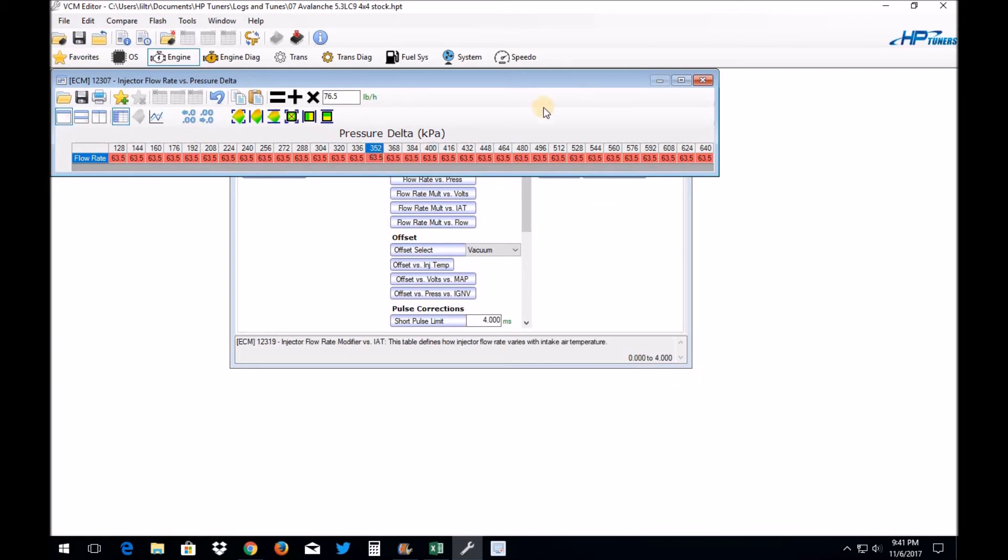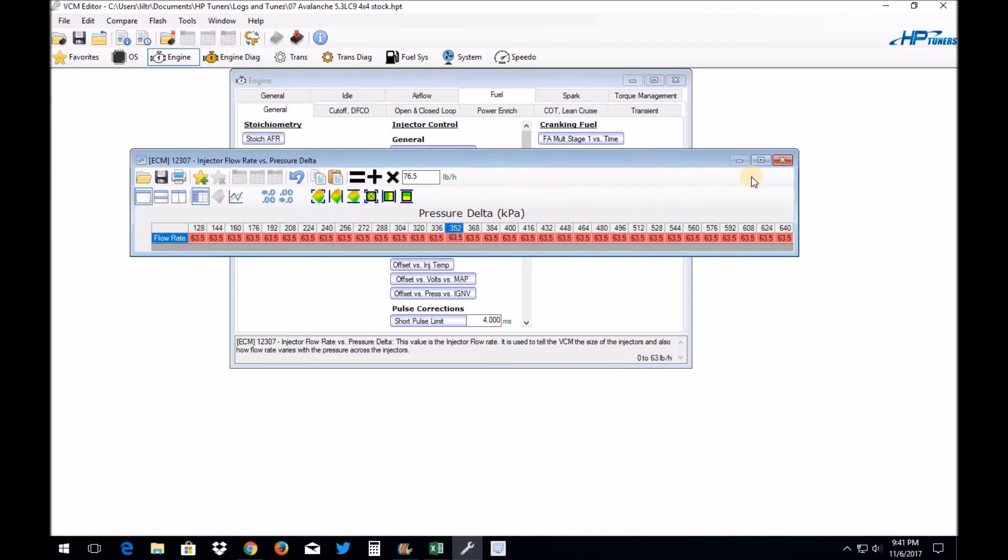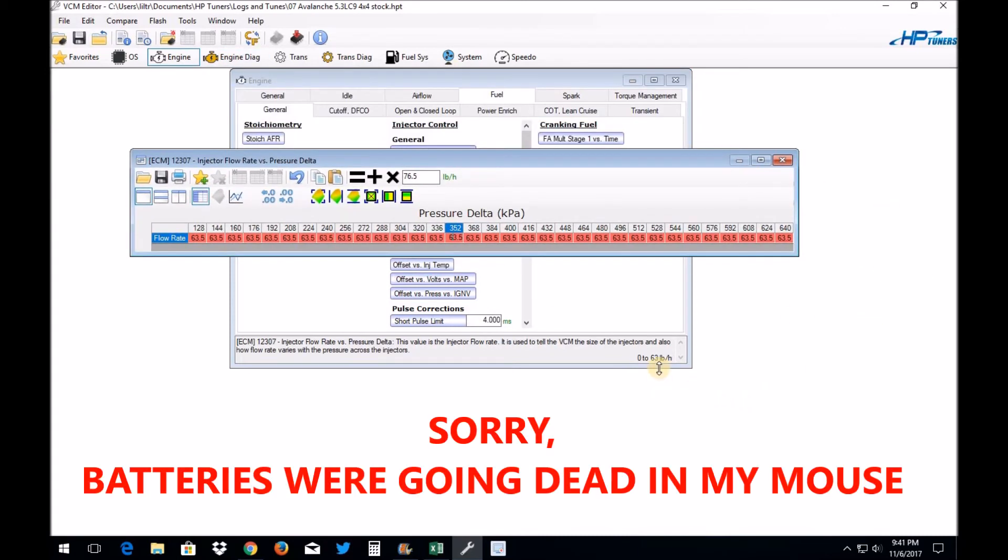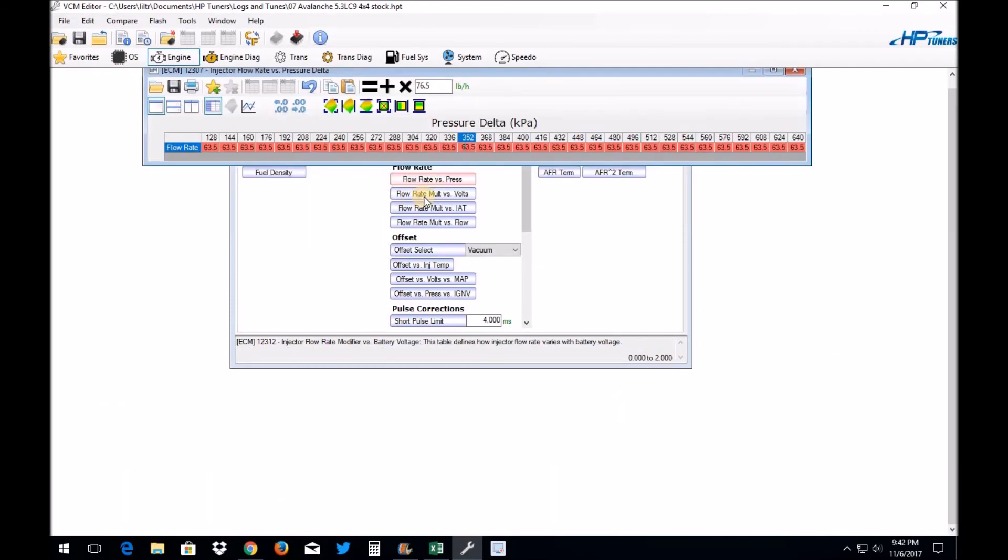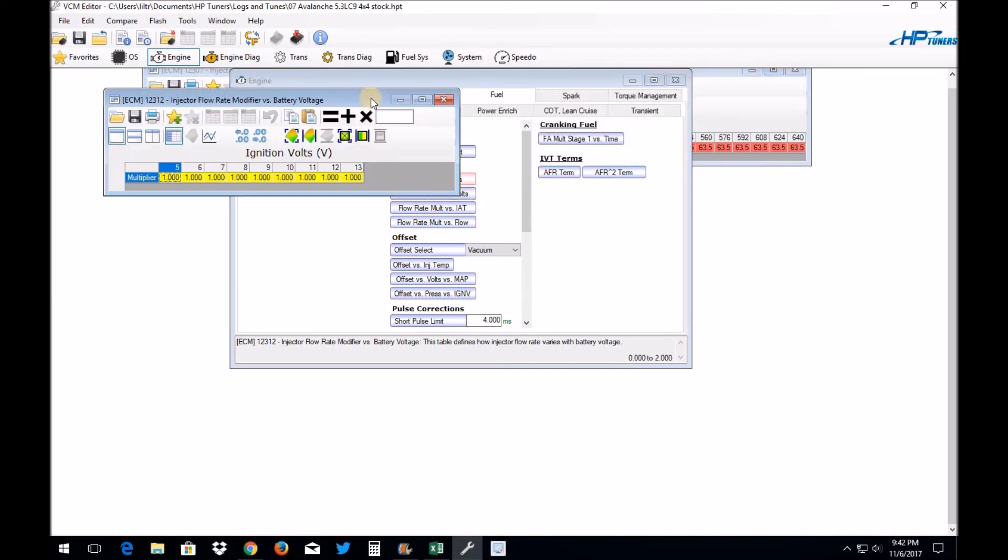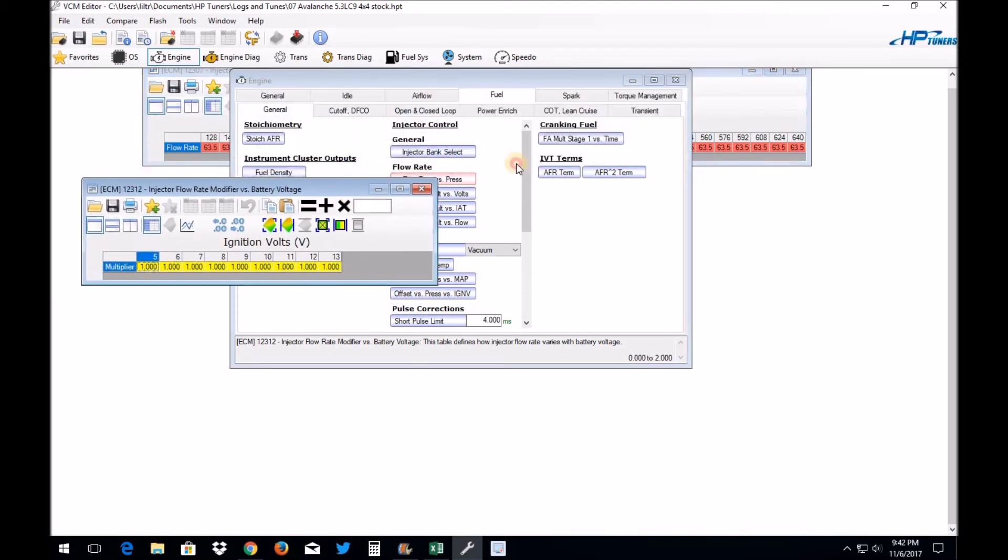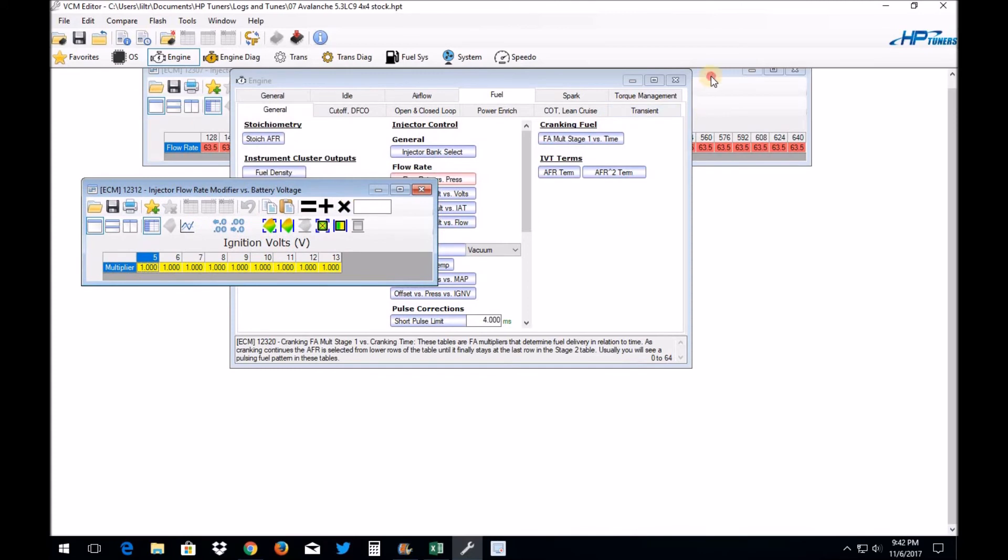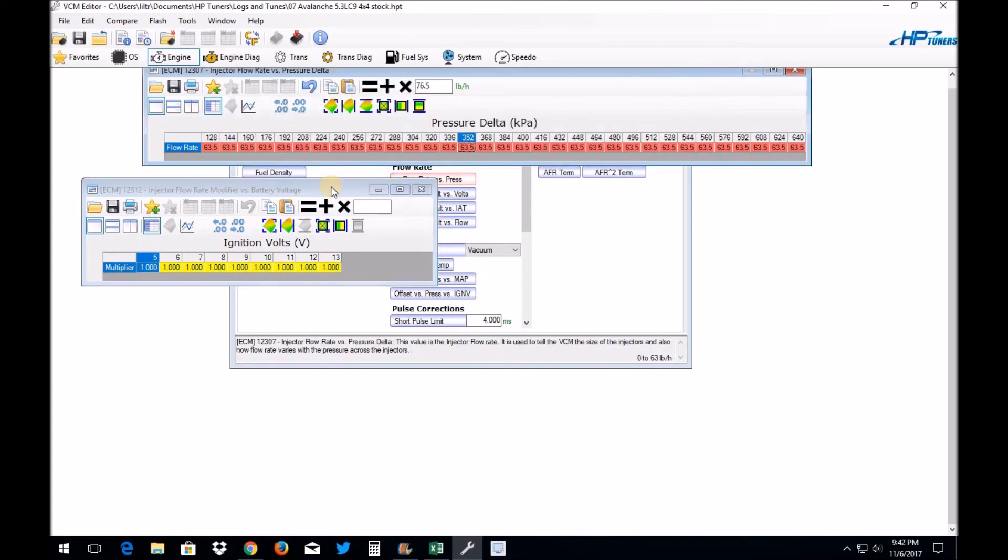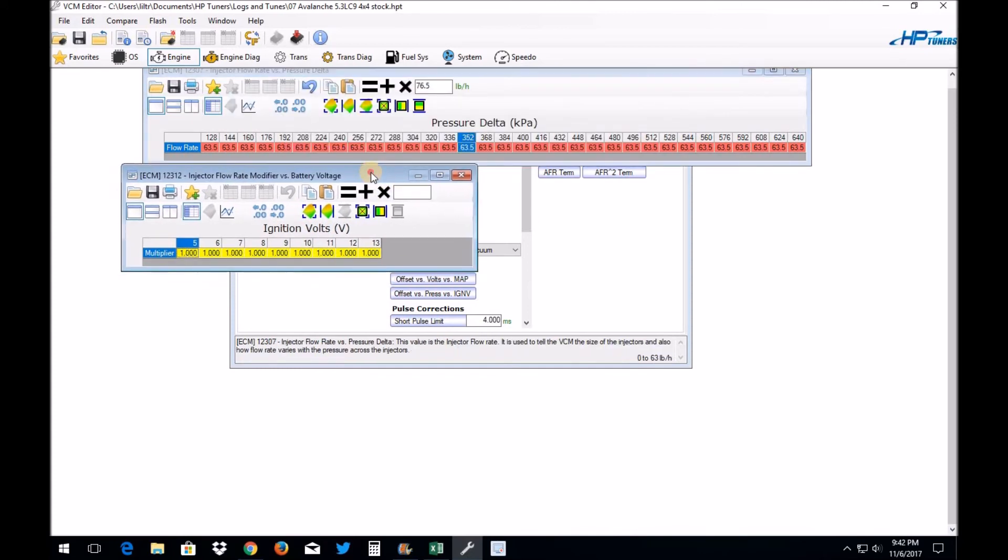So here's what you can do. If you go to do this and you come to find out that your flow rate tables max out at 63 pounds per hour, what you're going to look at is this table here: Flow Rate Multi versus Volts. Now what this table does is it is a multiplier for your flow rate table.